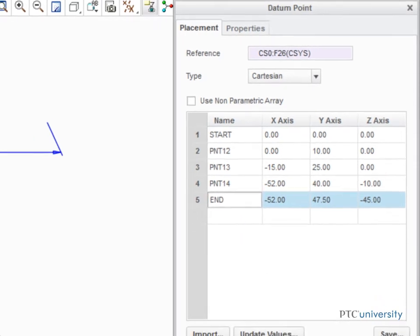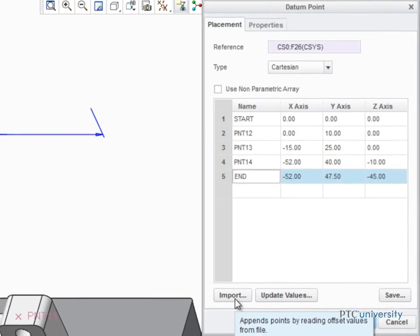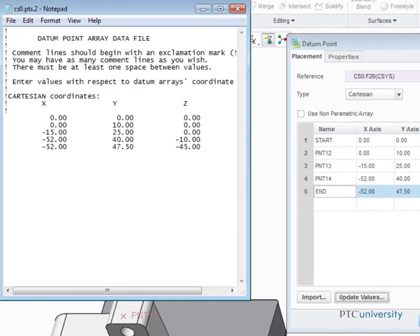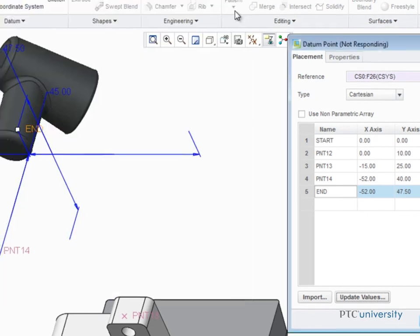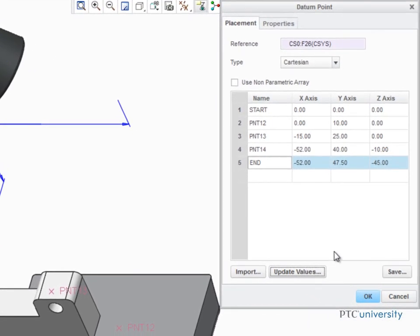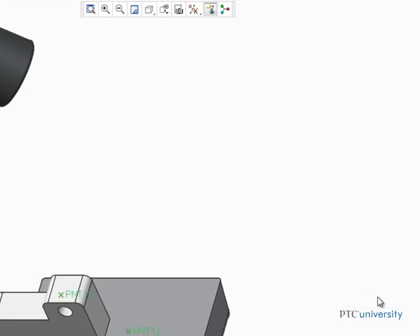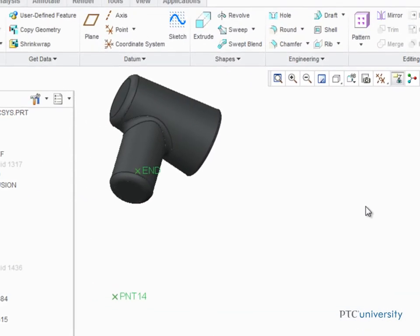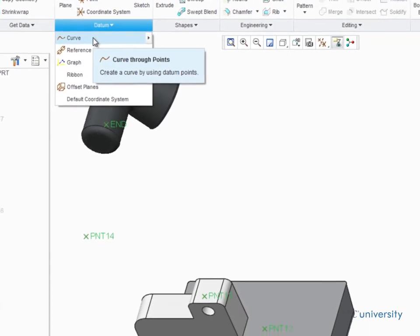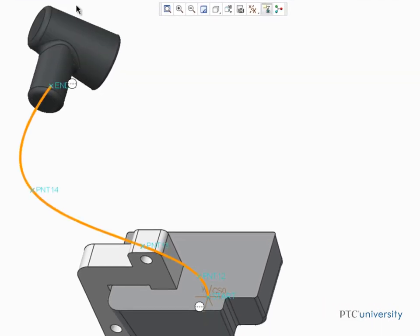You can also import and update an array of points if you have them in a text file, like this one. With the points defined, it's easy to create a curve through them to represent the cable that runs between these two components.